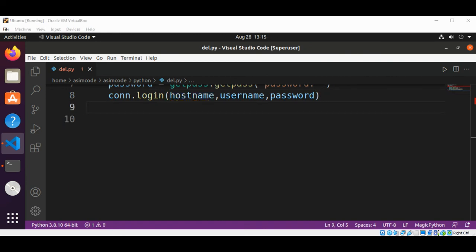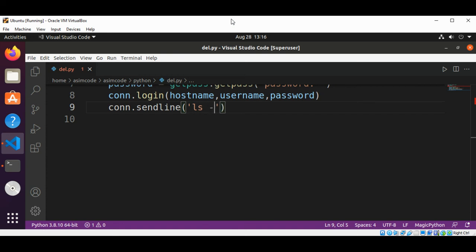After login, we are going to run a command by calling connection dot send_line. The command we will send is ls dash l.